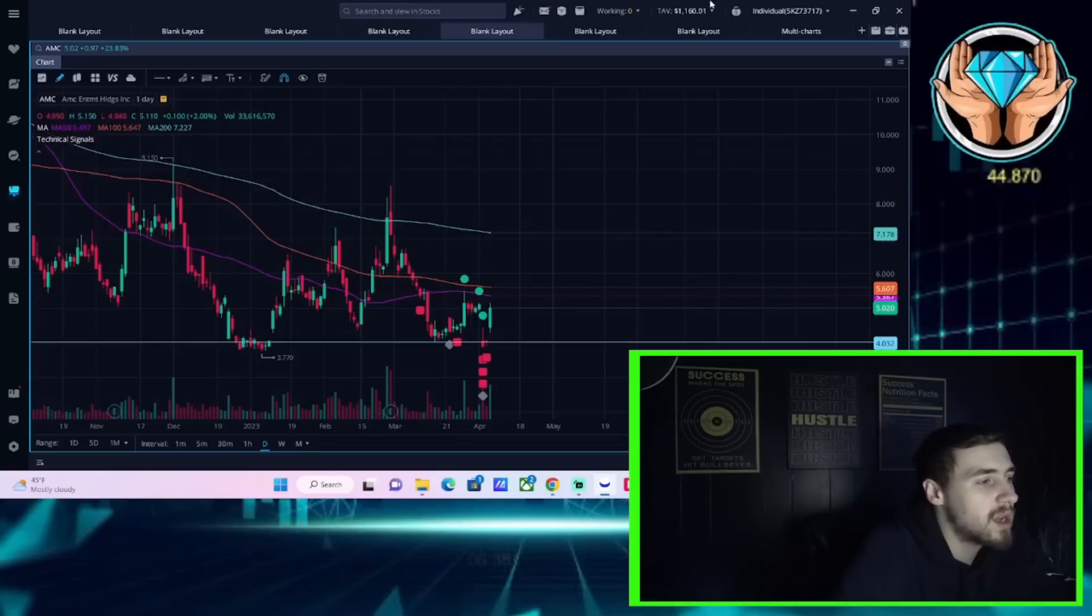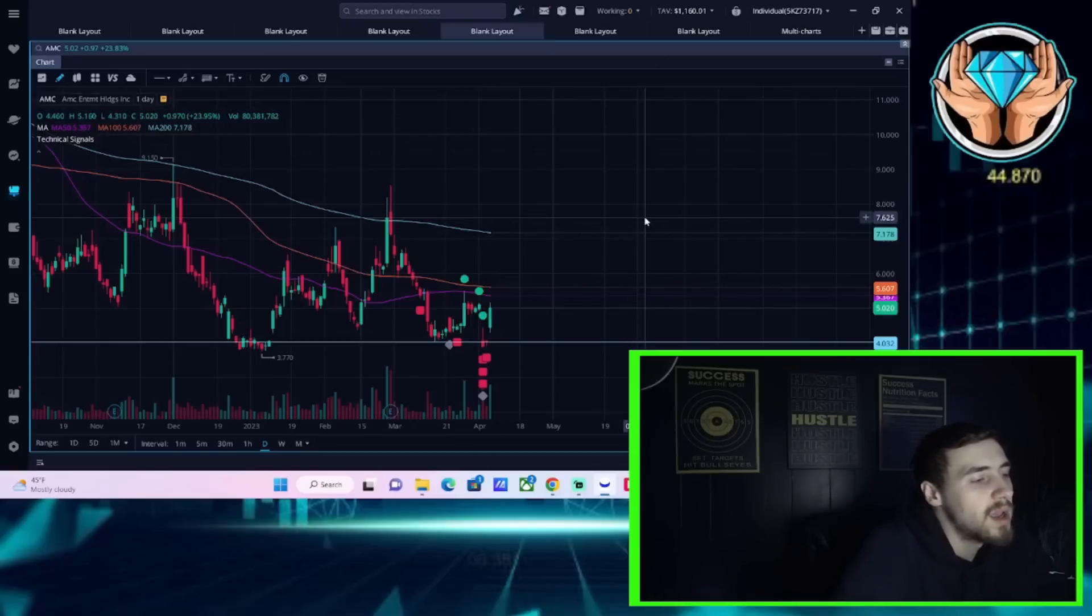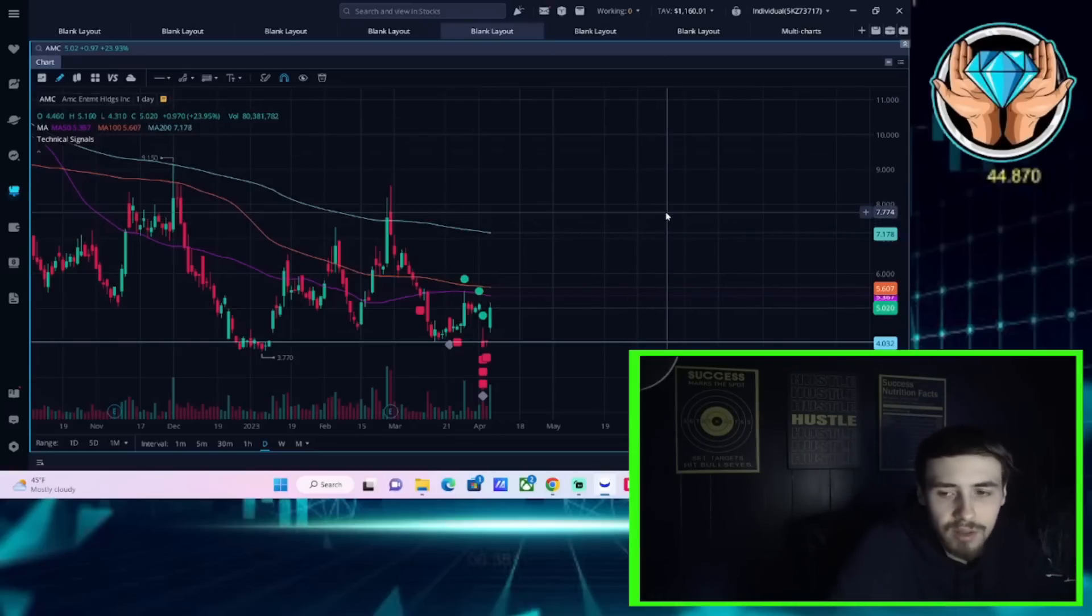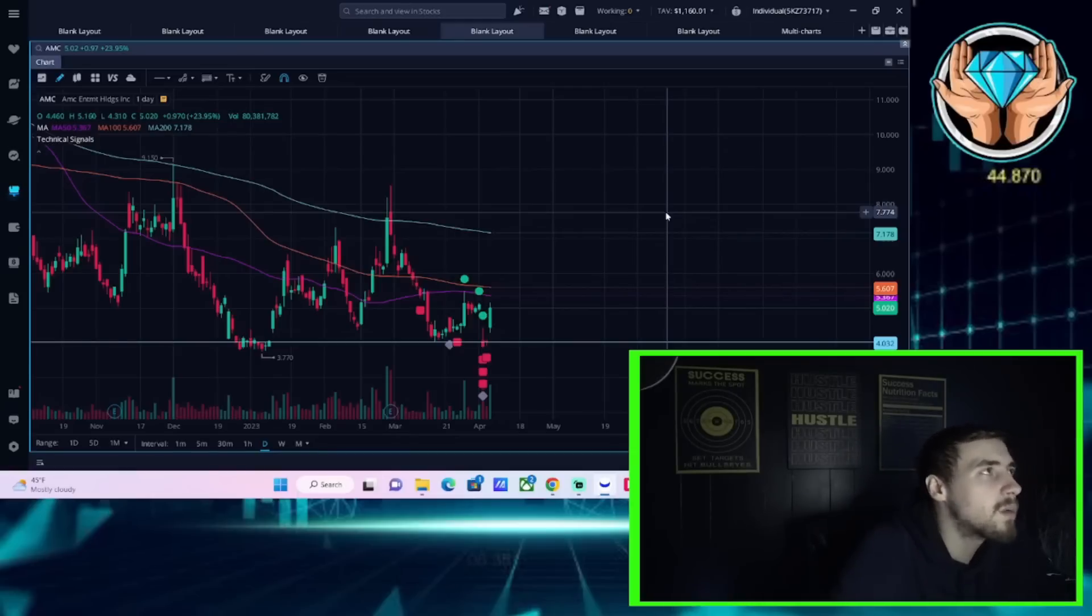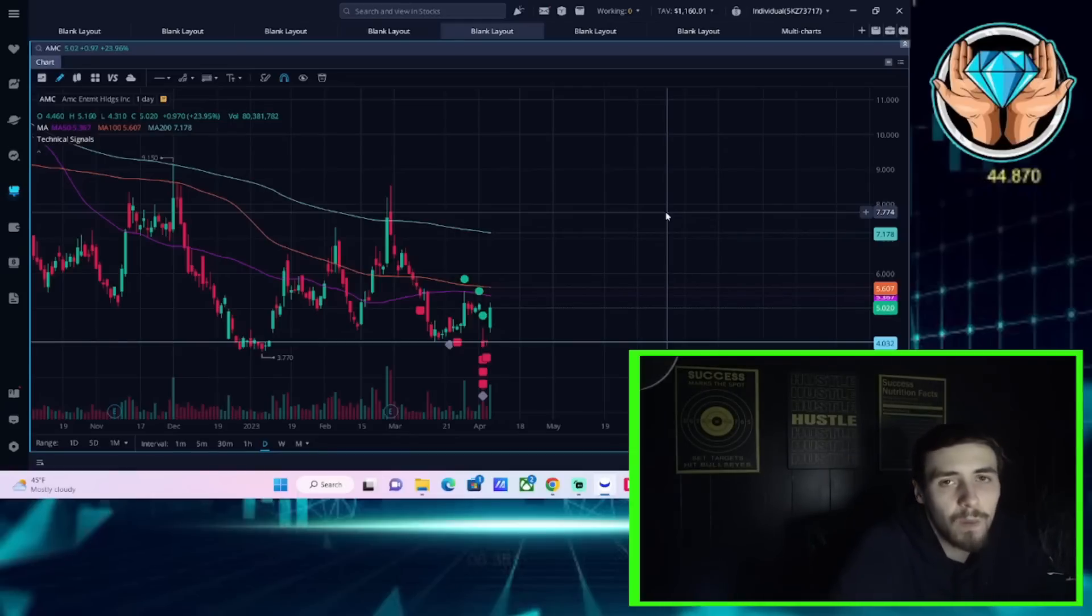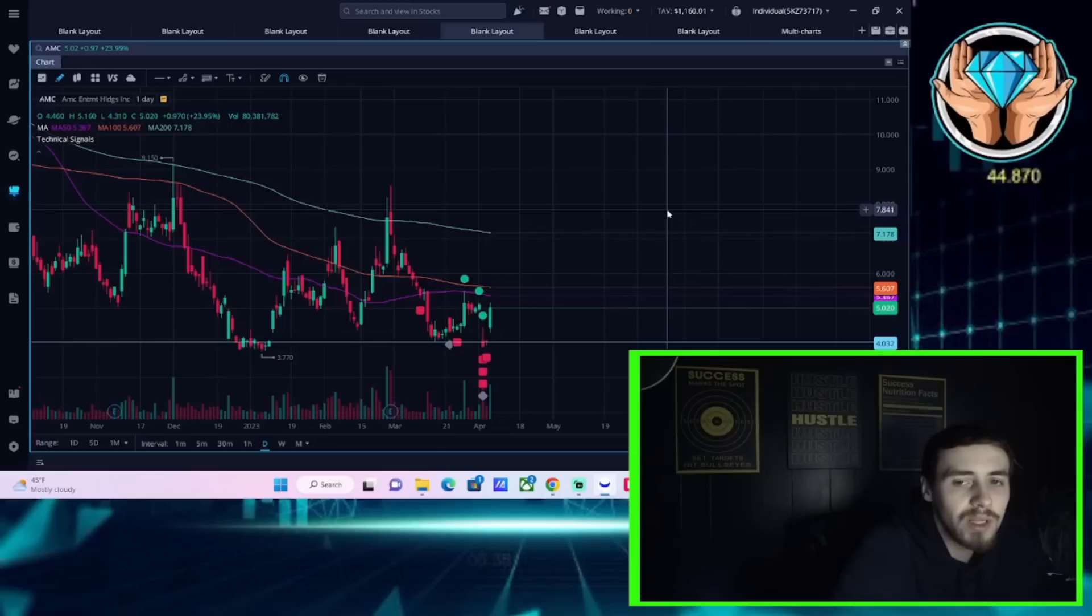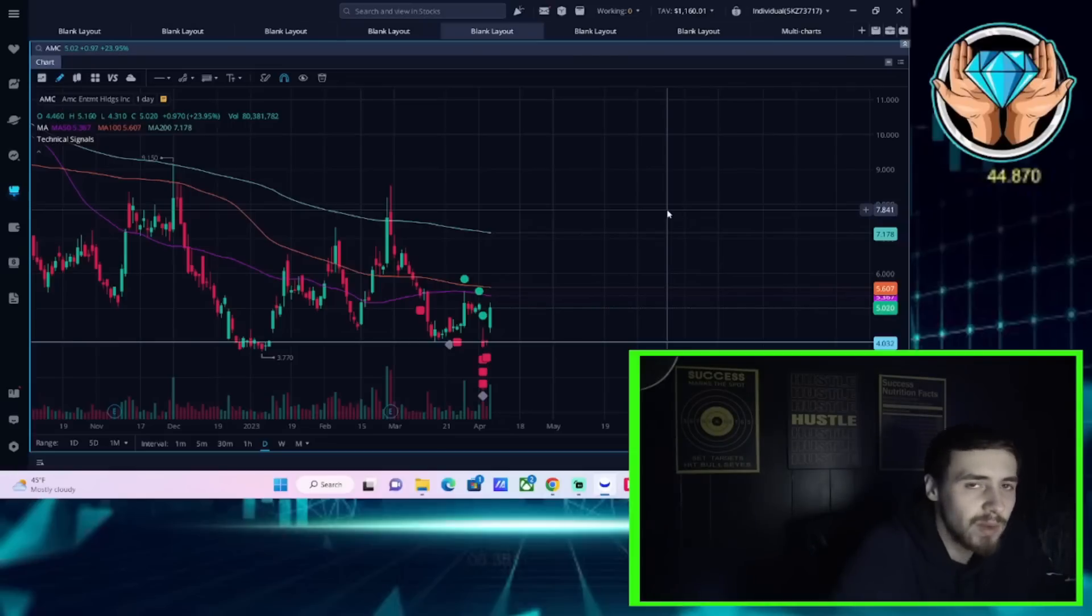Now this all comes because the judge has ruled there will be no reverse stock split, there will be no capital raise, there will be no settlement payout before at least April 27th, and the court can meet on these matters.